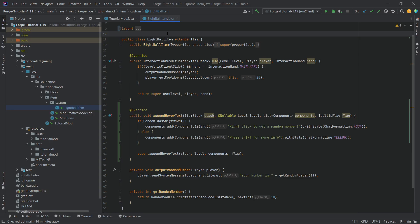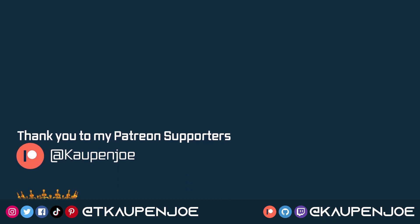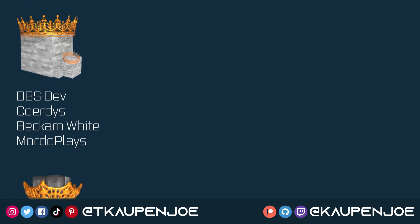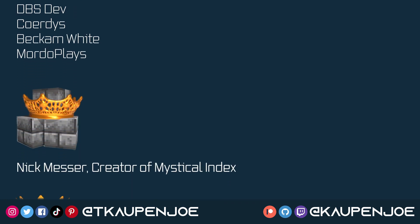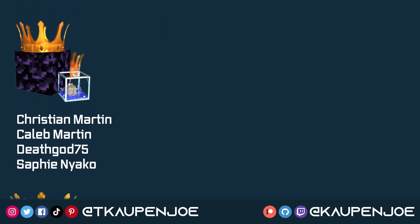And that is actually how easy it can be to add a custom tooltip to your items. And that will also conclude this tutorial right here. I hope you found this useful and you learned something new. And I'll see you all in the next tutorial.